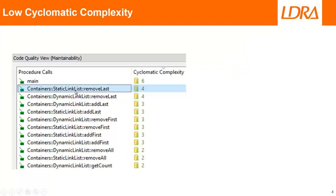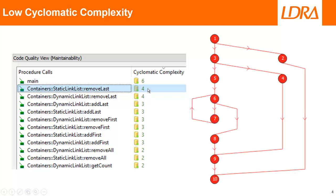In this case, we've actually measured the cyclomatic complexity on a number of functions, and in this particular case, this function has a value of four. That's very low. We can view a graphical representation of that function, and as we can see, we have one, two, three, four paths through that code. That's why we have a value of four.